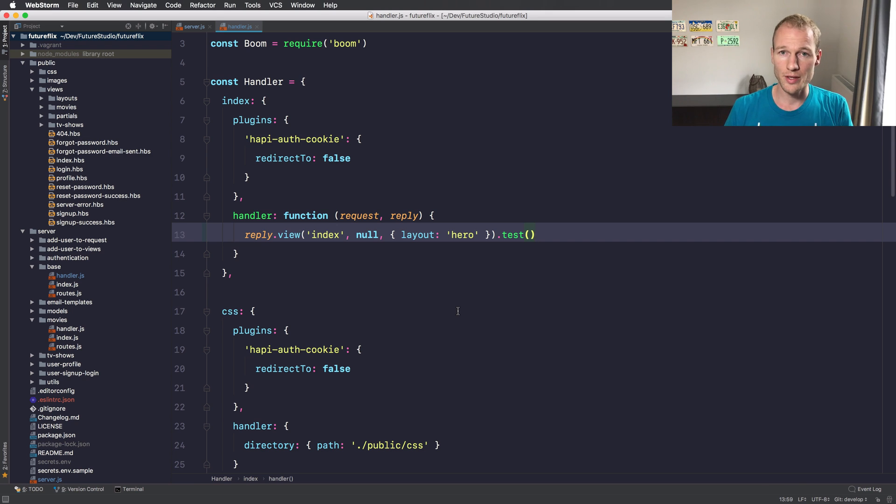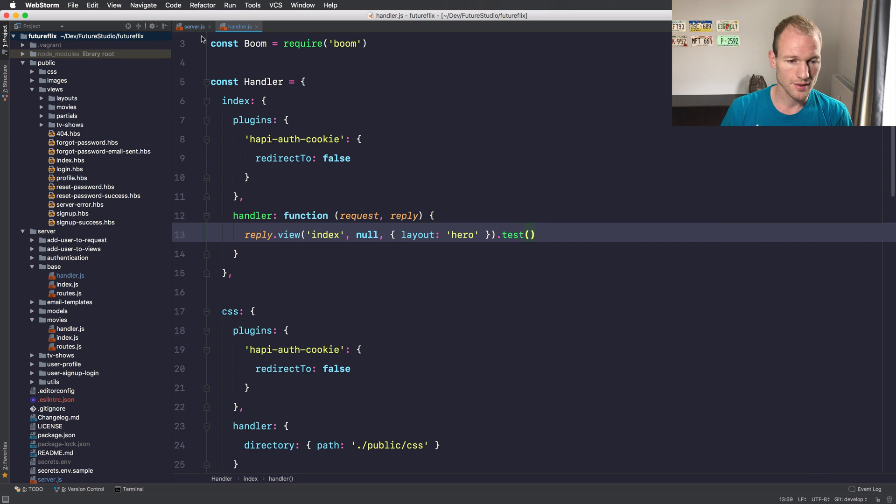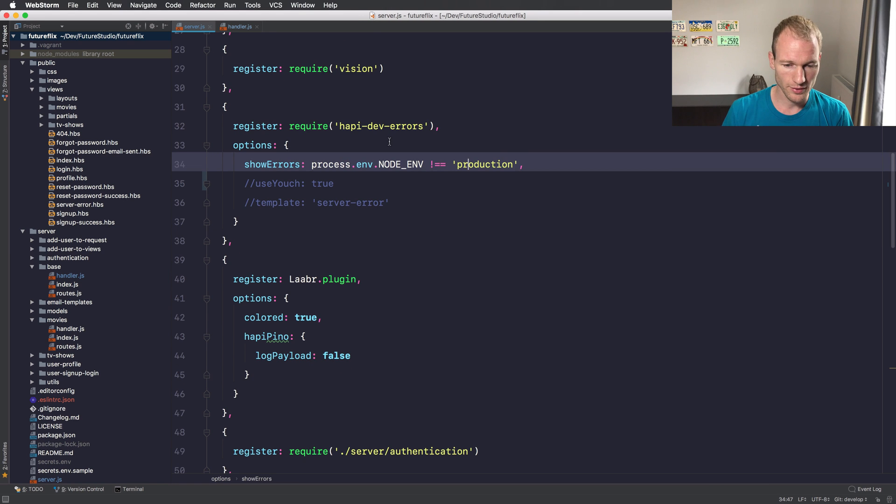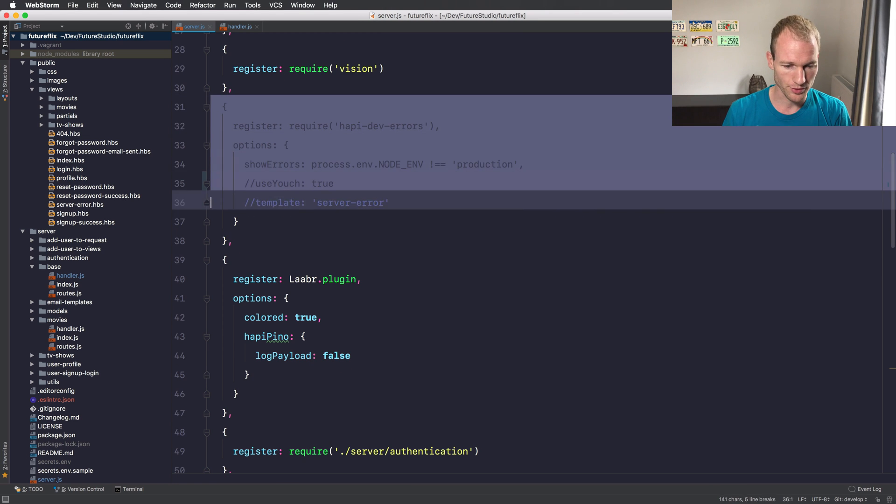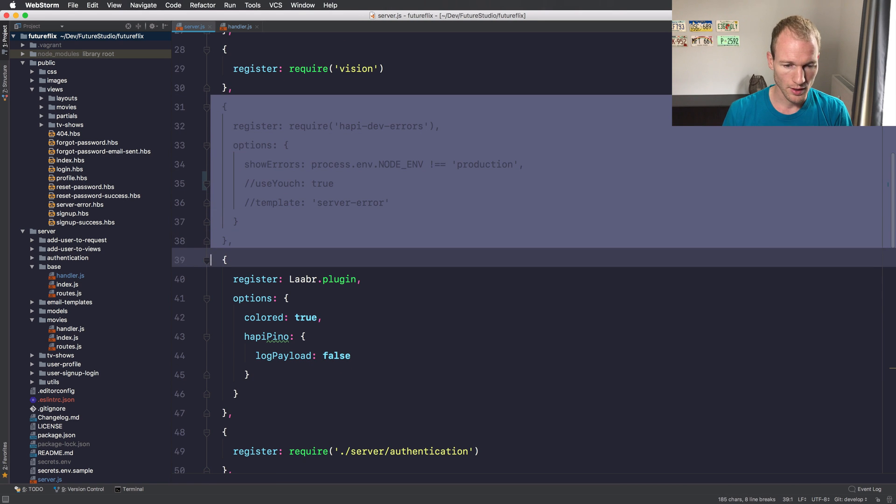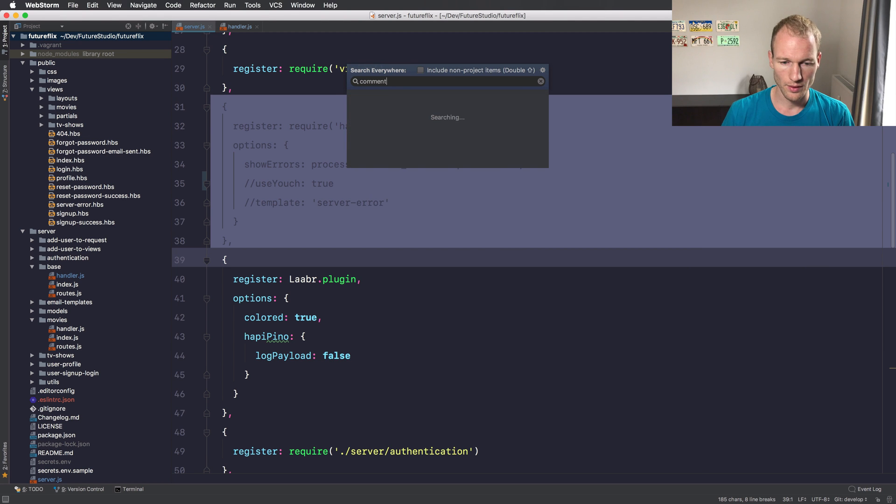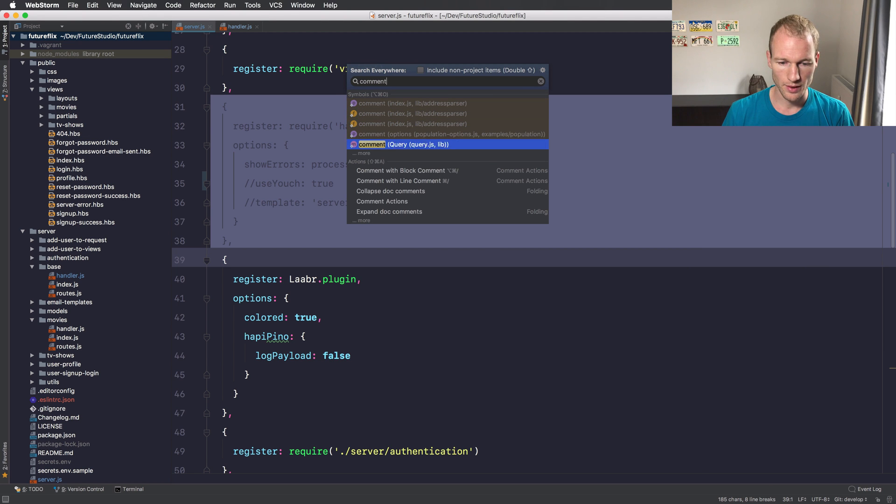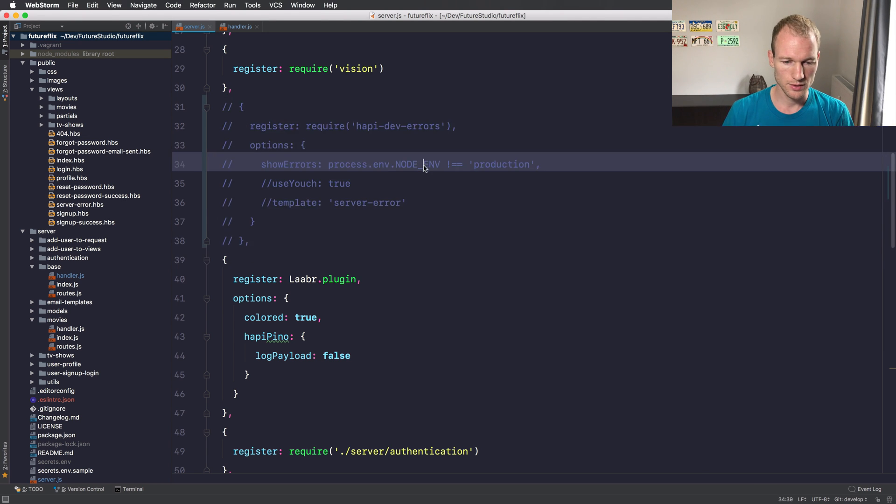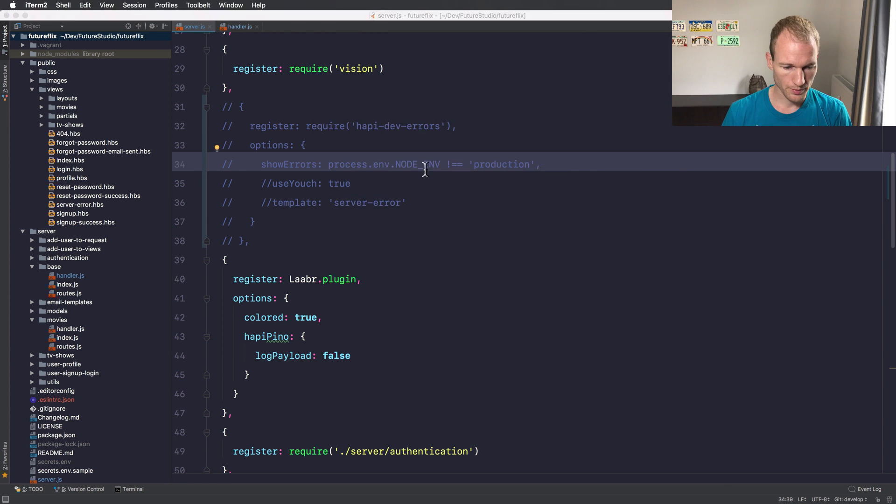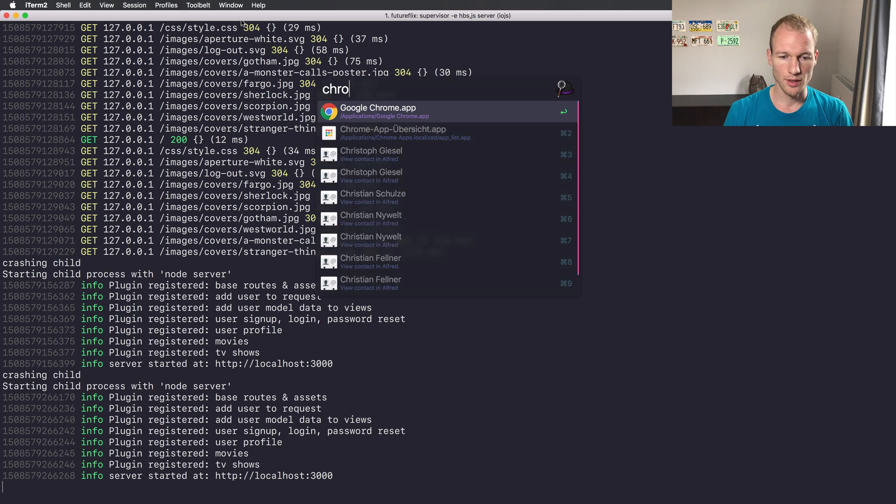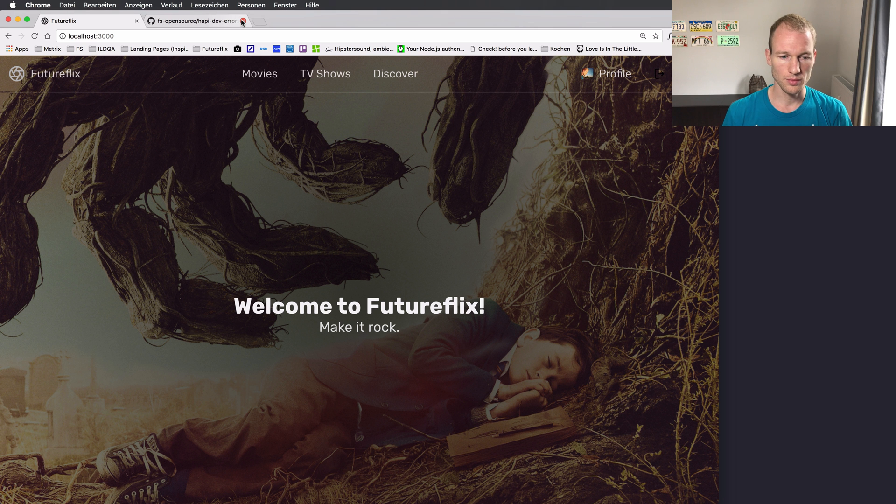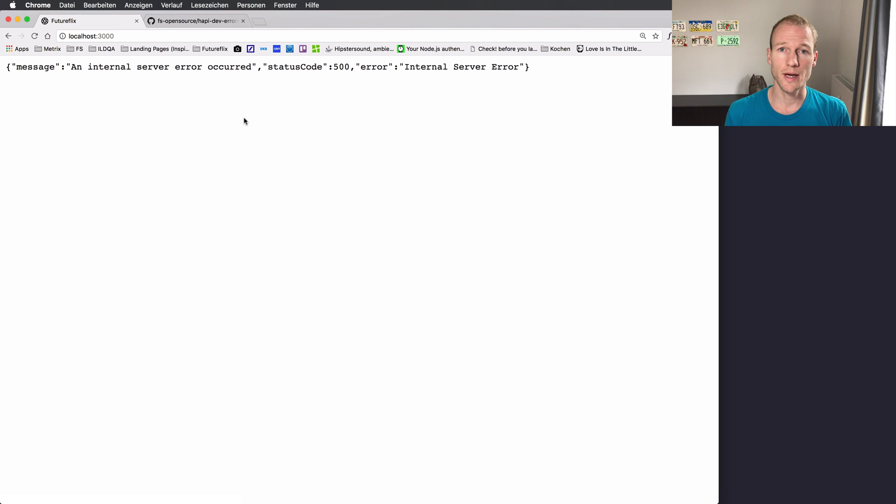We just forced the error with the dot test method. Let's go back to the server and comment this plugin registration. Let me do it like this with line comments, save it, check it again, server restarted and go back to Chrome.